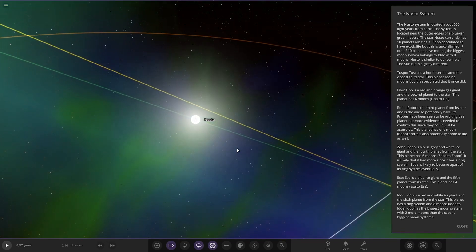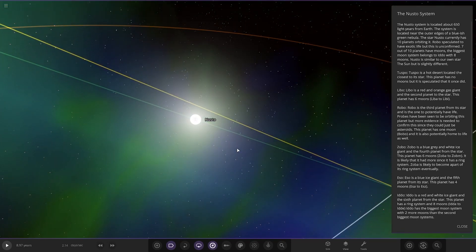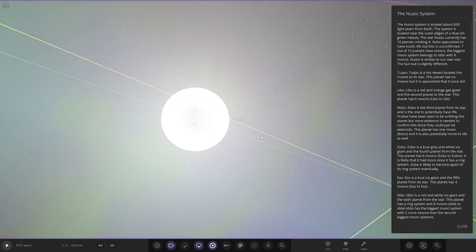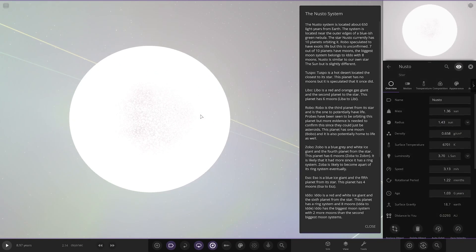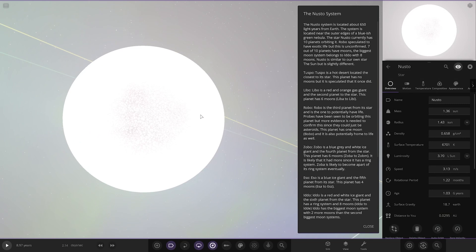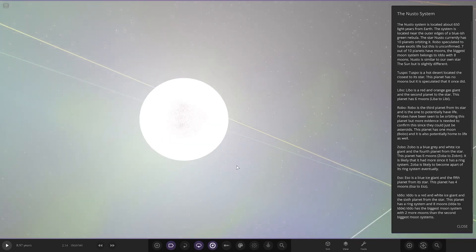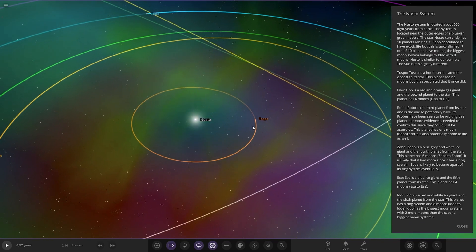The star Nusto currently has 10 planets orbiting it. Robo speculated to have exotic life but this is unconfirmed. 7 out of the 10 planets have moons. The biggest moon system belongs to Ido with 8 moons. Nusto is similar to our own star, the sun, but is slightly different. So we'll have to compare the stats there. Having a look here, we can see, yes, it's similar but larger. It's got more mass, bigger radius. It's hotter in the surface temperature. It's more luminous, 3.7 times more luminous. So it's maybe like a slightly older star than the sun then possibly, but it is more massive as well. Pretty cool.